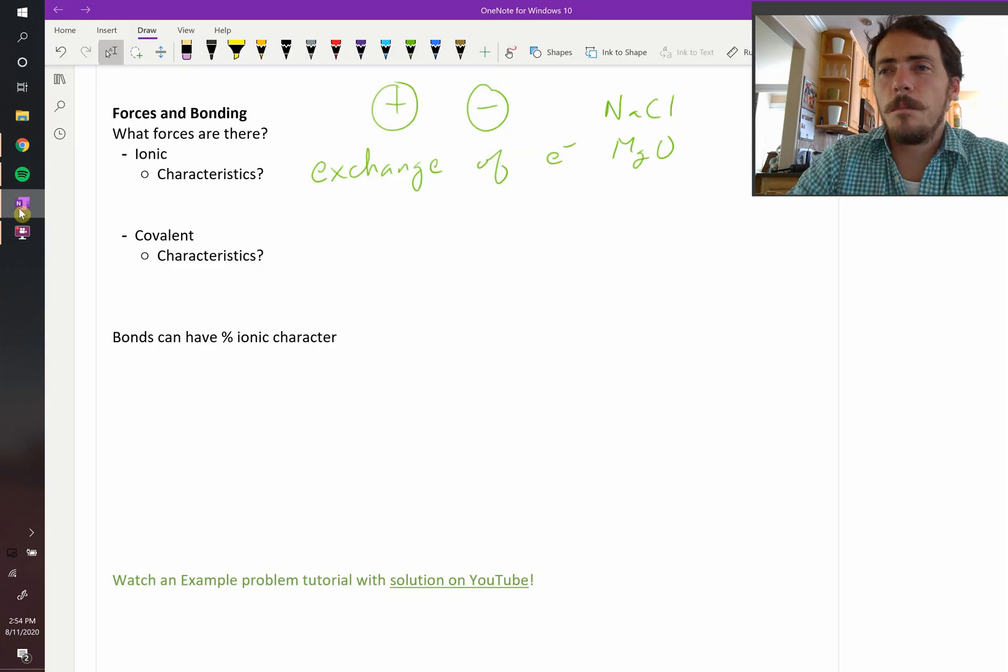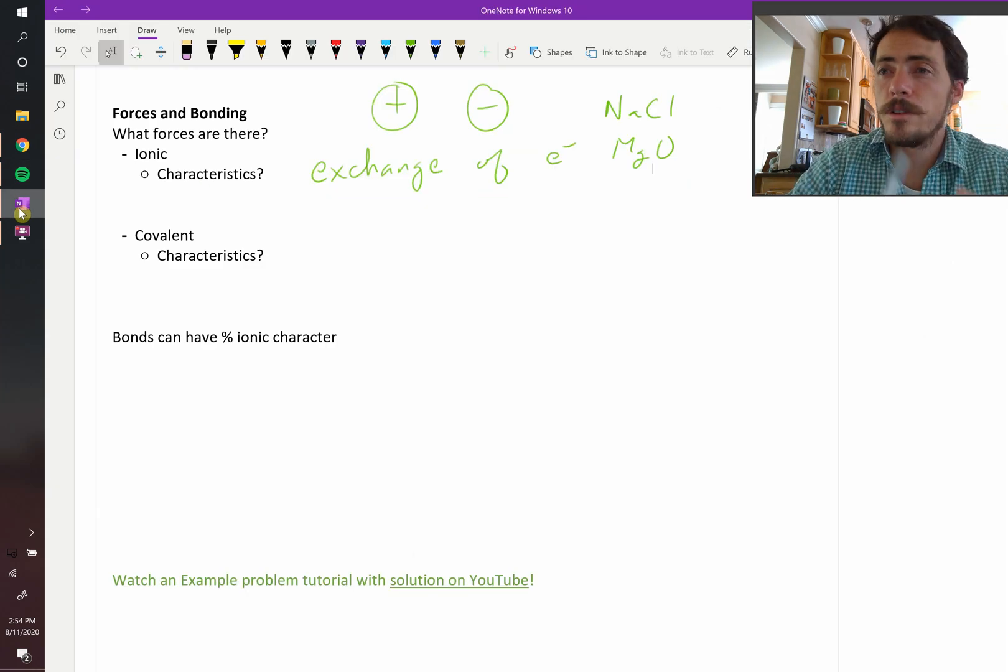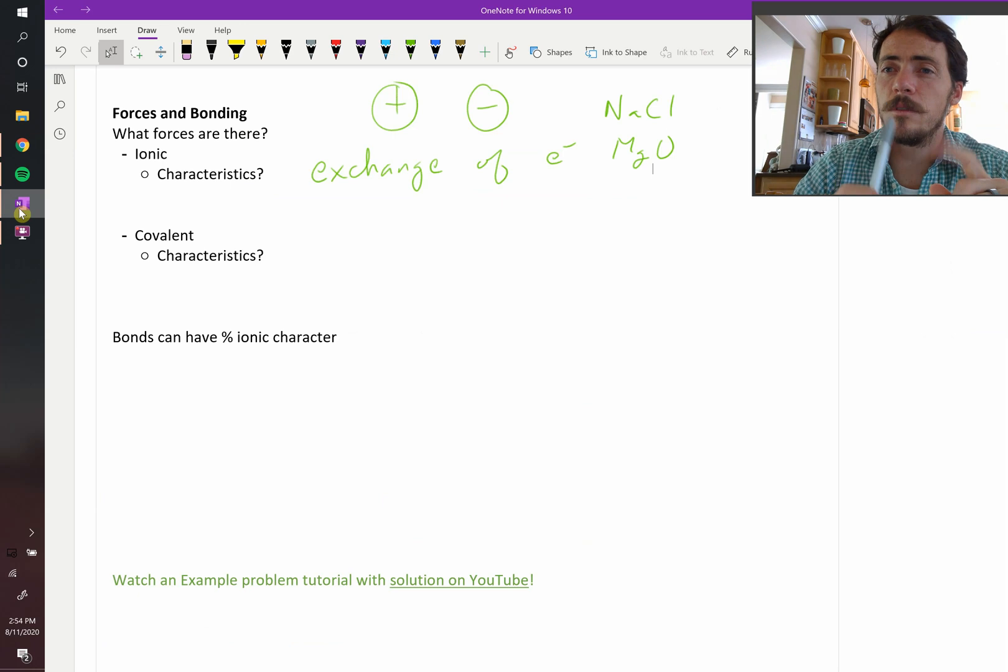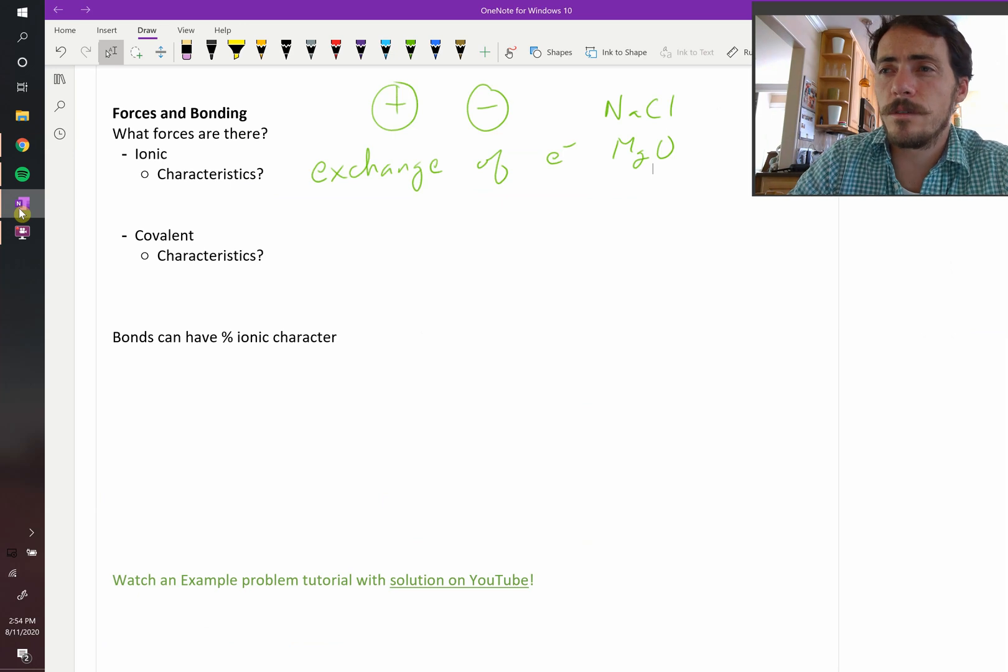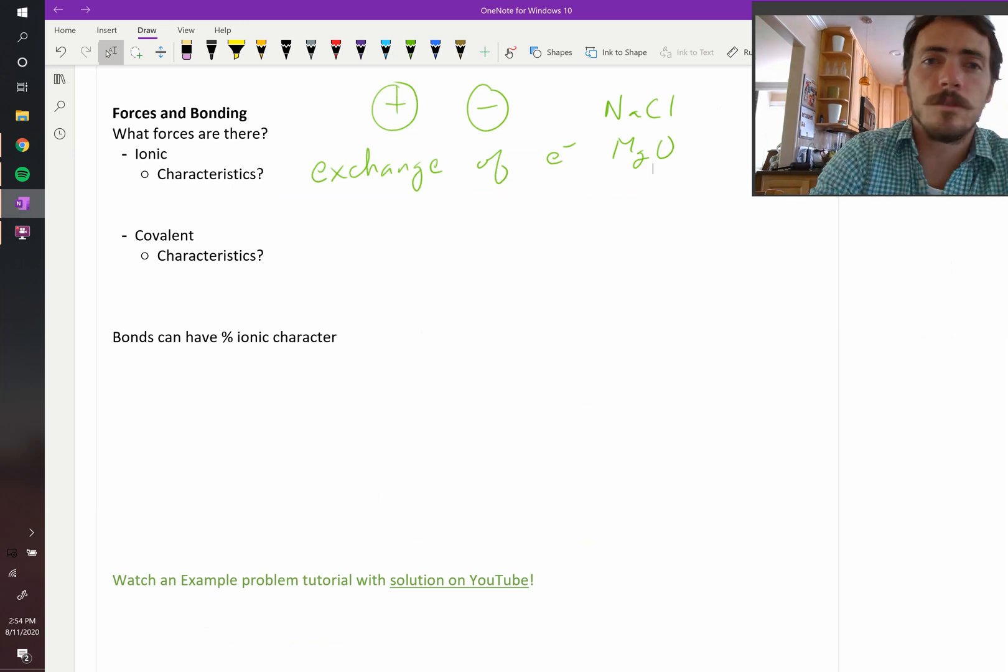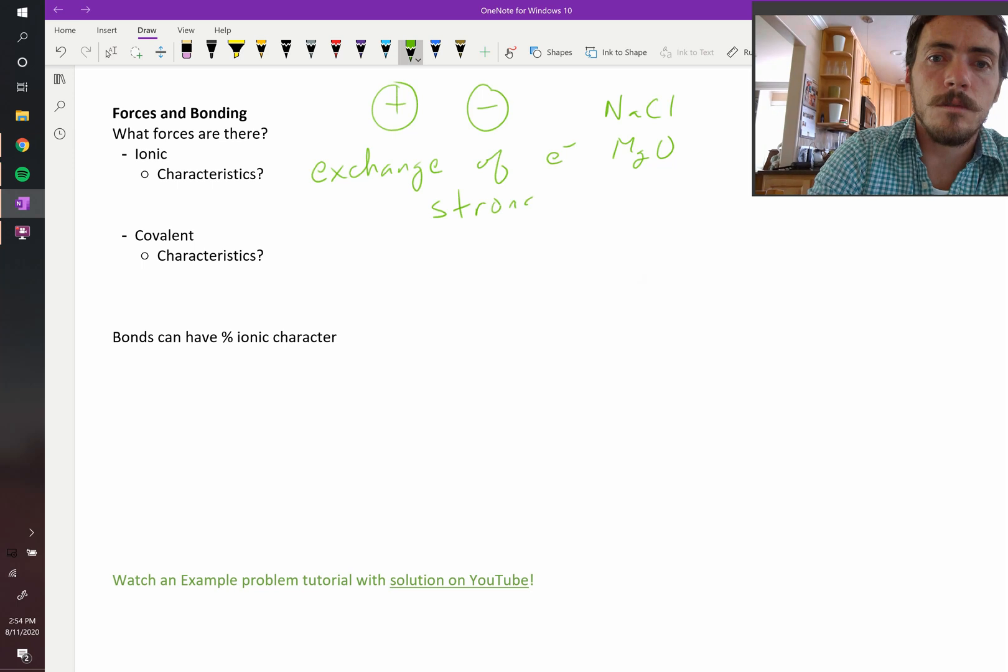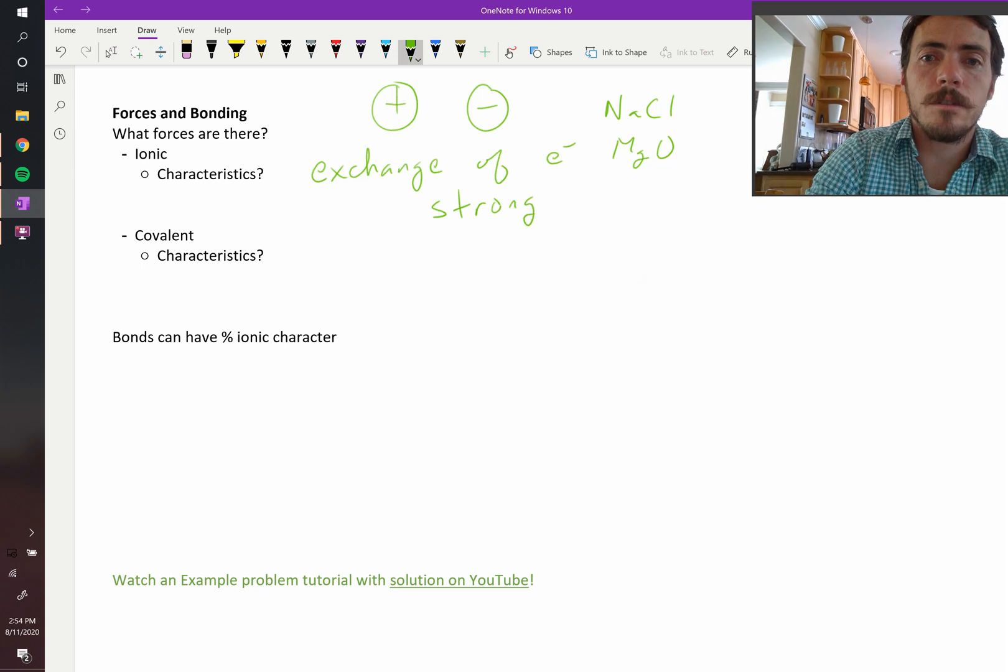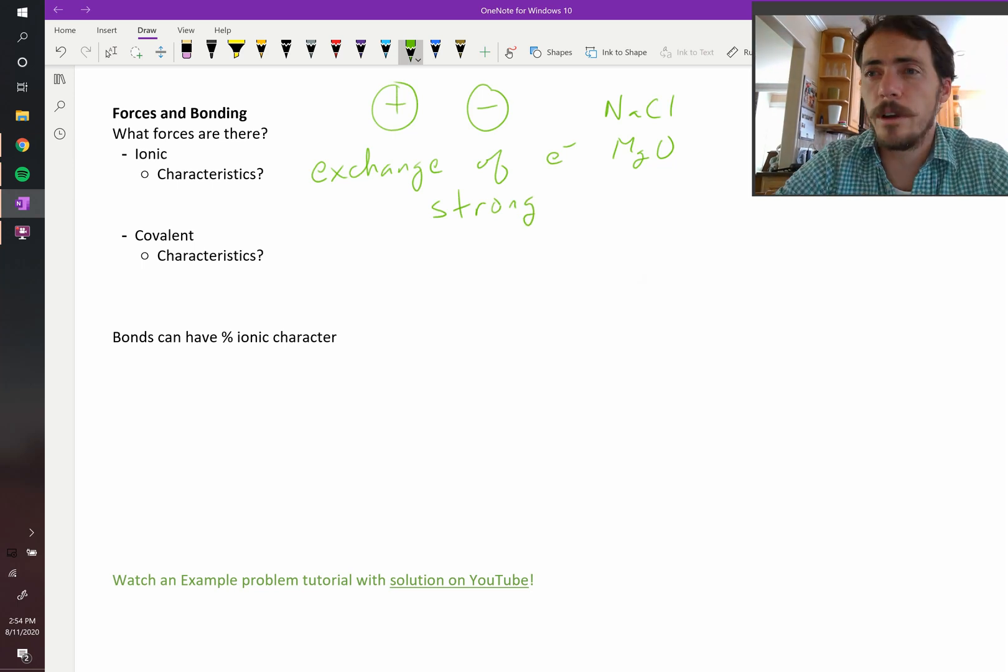Because there's this exchange of electrons, you end up with a large difference in charge between the two atoms. These are relatively strong bonds. They have strong atomic forces holding them together. That can lead to high melting points. A lot of ceramics, for example, are ionic bonds.